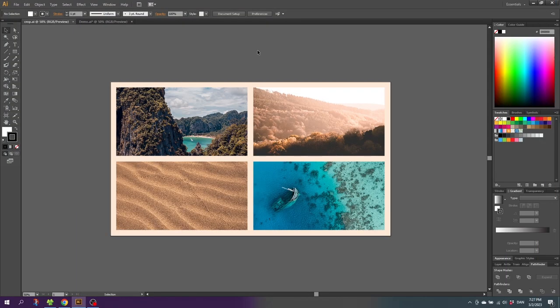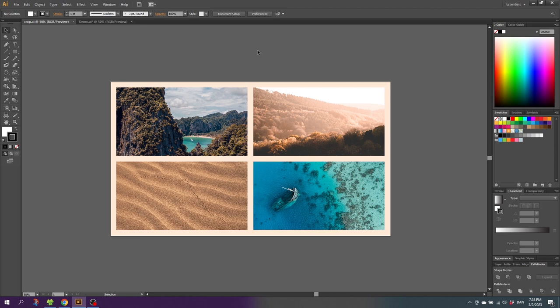Cropping images in Illustrator is way different from doing it in InDesign or Photoshop. To crop an image in Illustrator, you need to draw a shape and use that shape to crop the image.